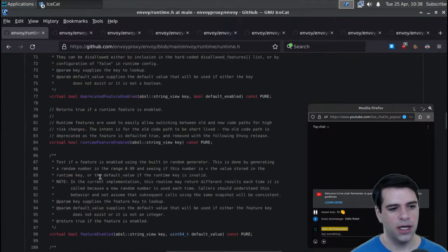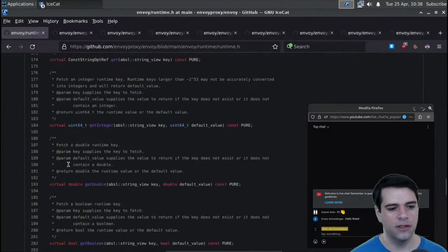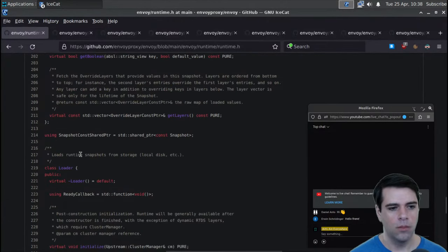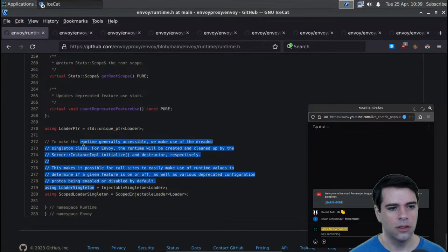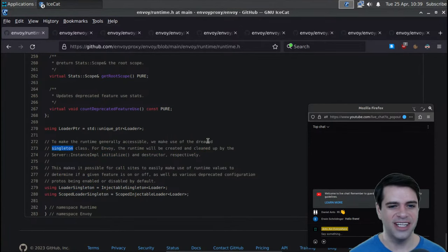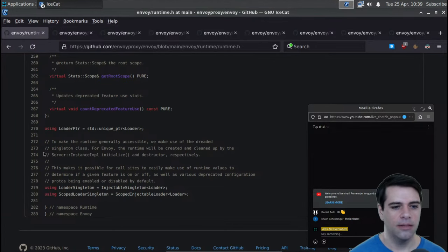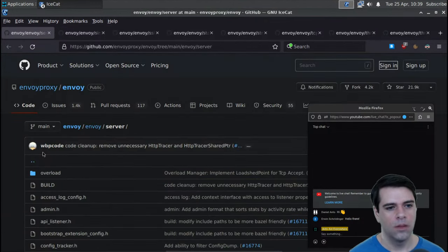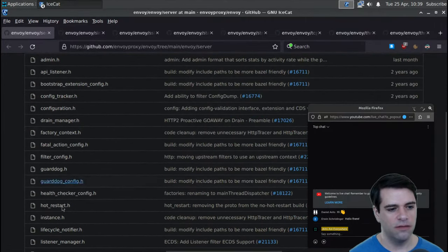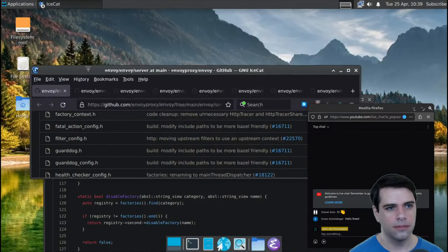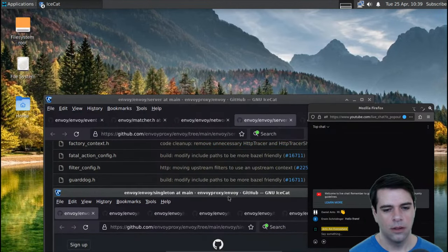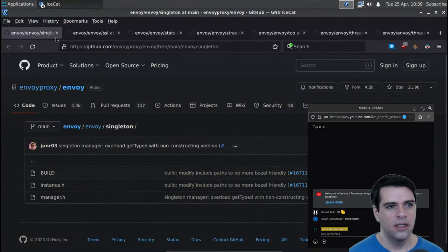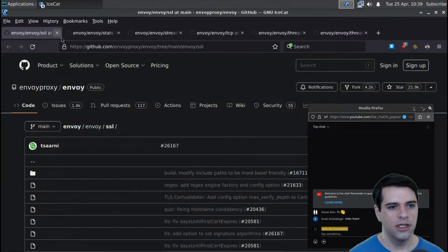Runtime might be really important - we have a snapshot, runtime feature enabled. This is looking at features, loading runtime snapshots from storage, and a loader singleton. To make runtime generally accessible, they make use of the dreaded singleton class. For Envoy, the runtime will be created and cleaned up by whatever class. I'm just going to guess this is a standard singleton and they're not doing anything interesting with it.